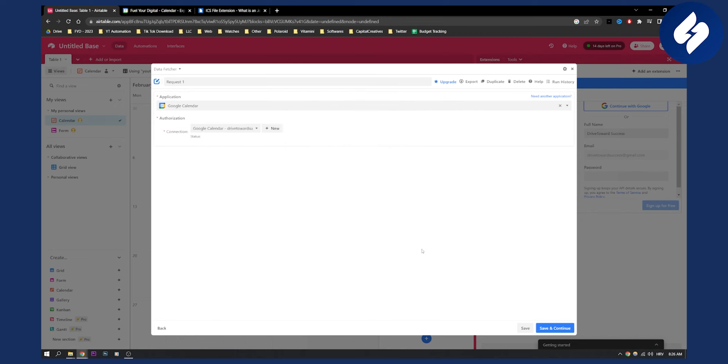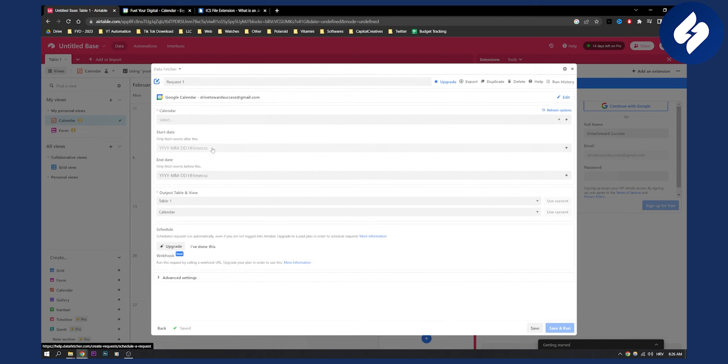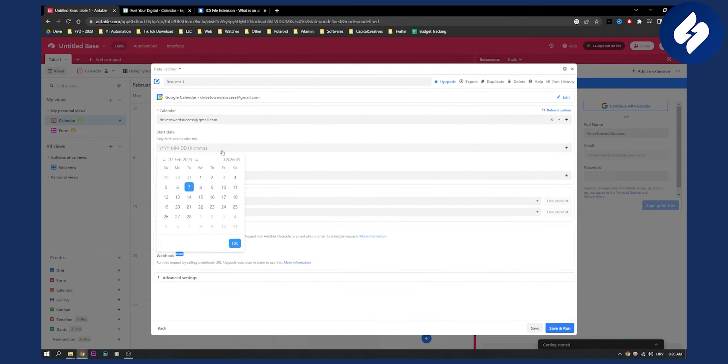Click continue, and then as you can see, this is the connection, save and continue. Here you can put the calendar name, start date, whether it's from...